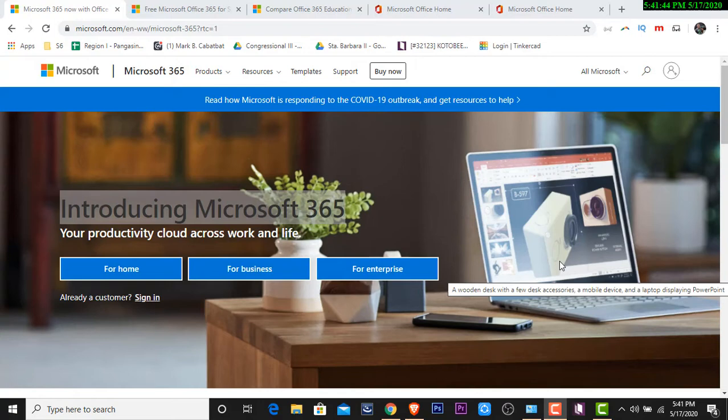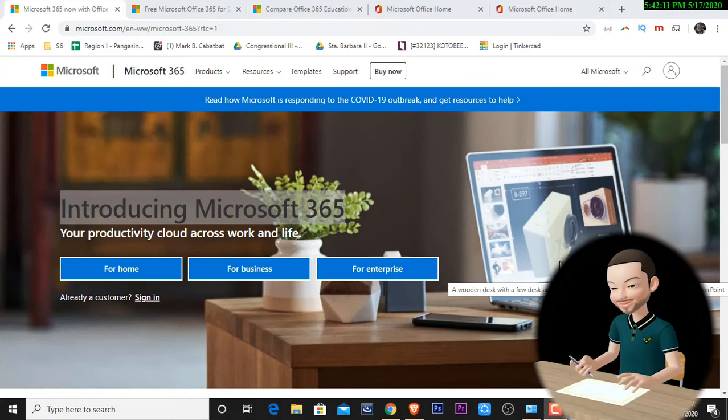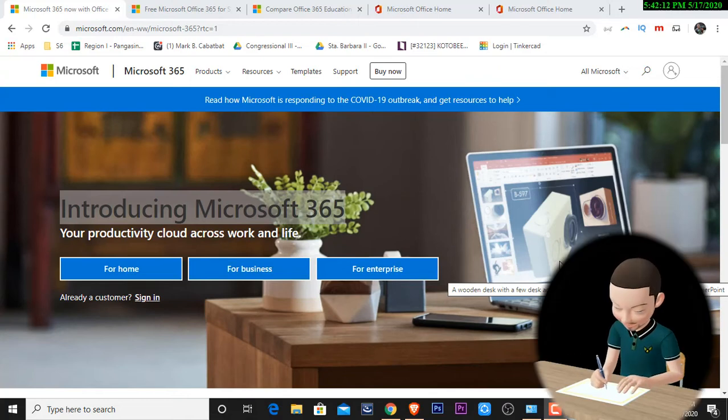So you're limited to the features available or limited to the features that are released from Microsoft. So now, most of the companies like Adobe is switching from this what we call subscription.